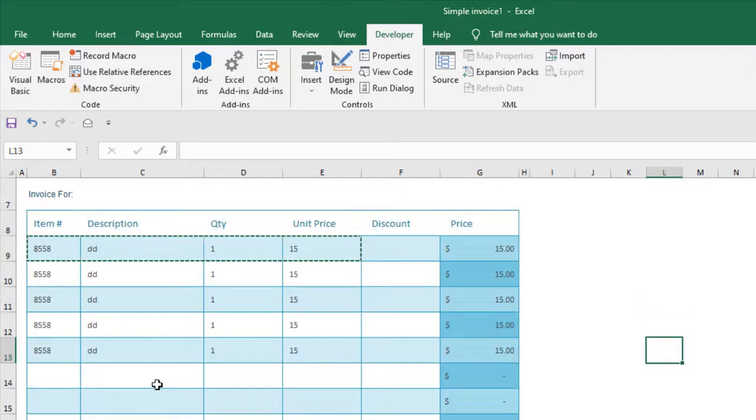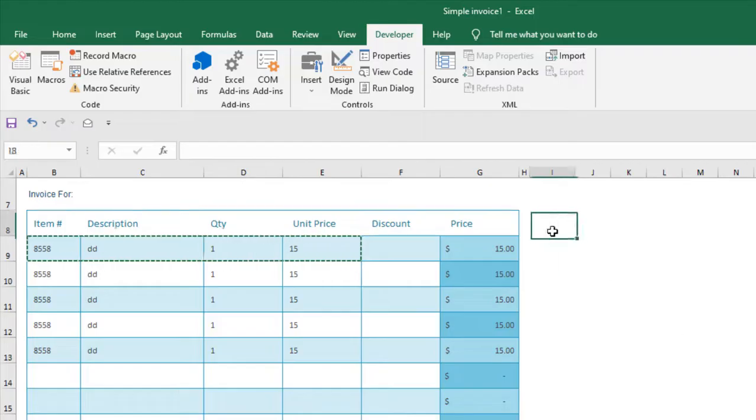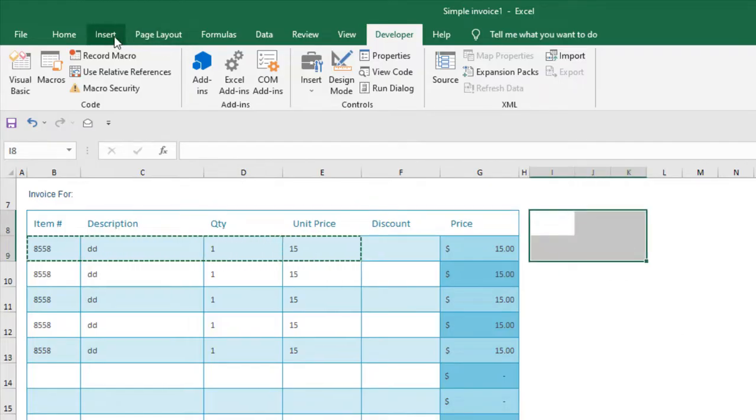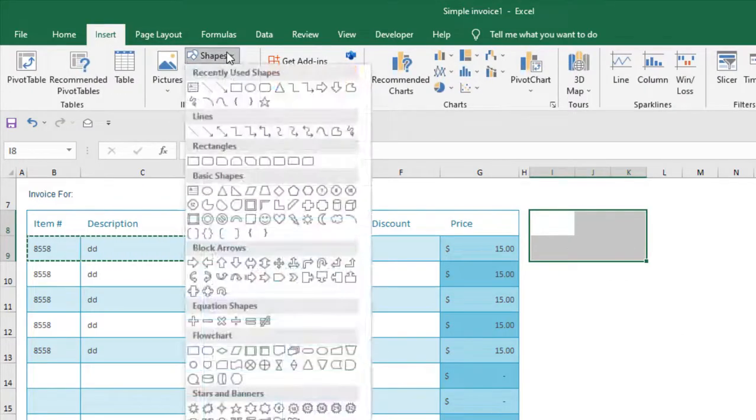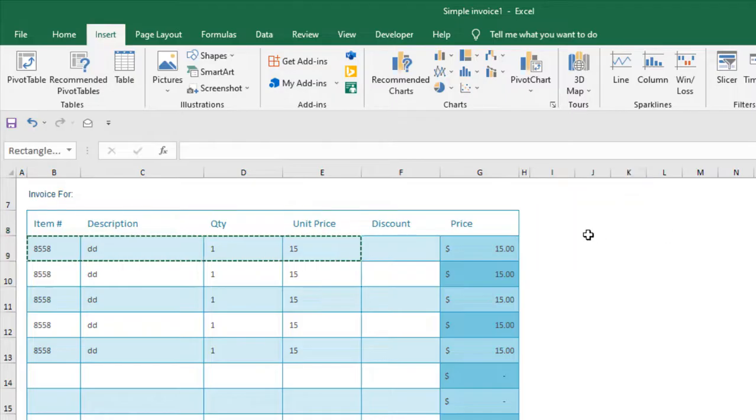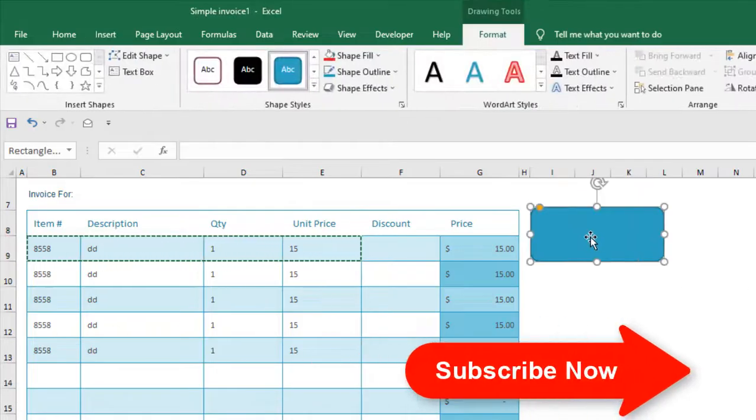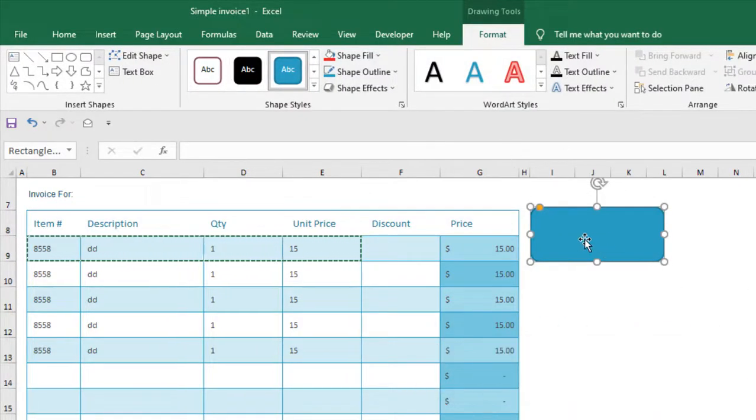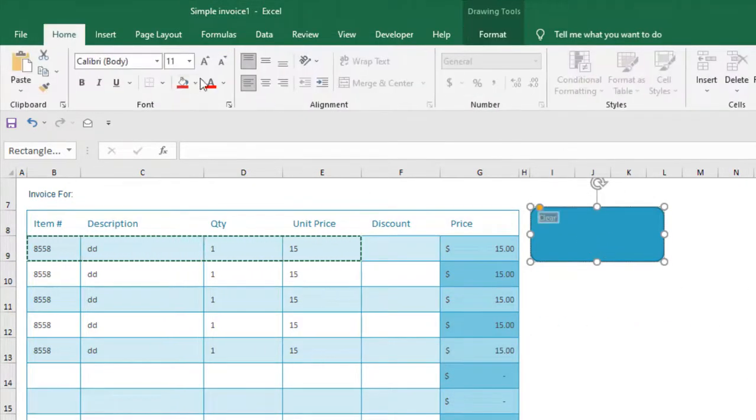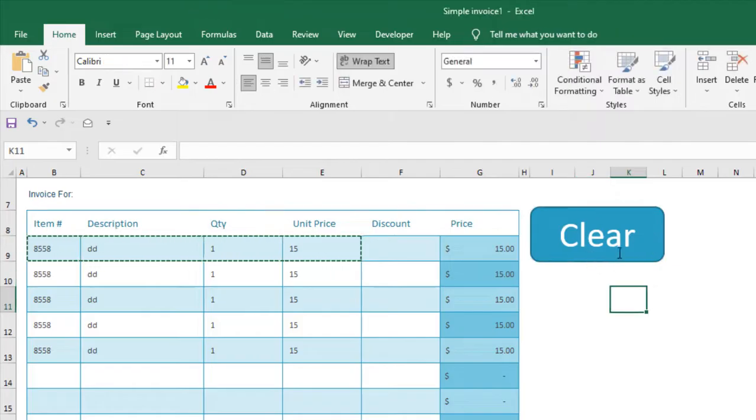So our code is ready, and now I'm going to create a button here. Let's create it from Insert and click Shape. Now design your button here. Let's say this is the clear button, and I'm going to write its name. Let's format it. So this is the clear button I want here.